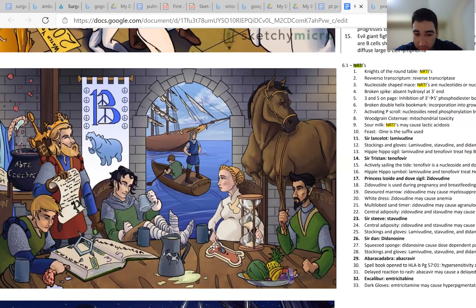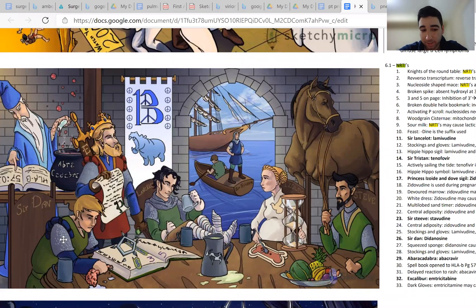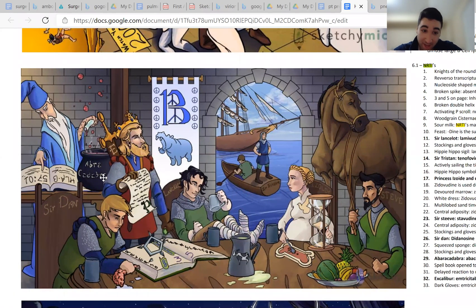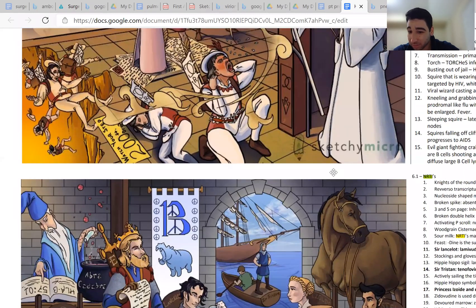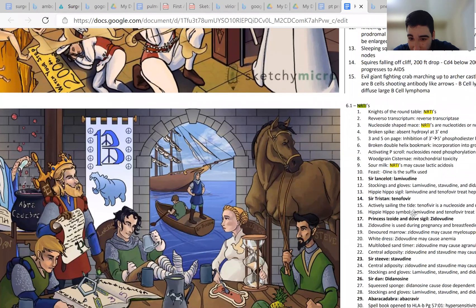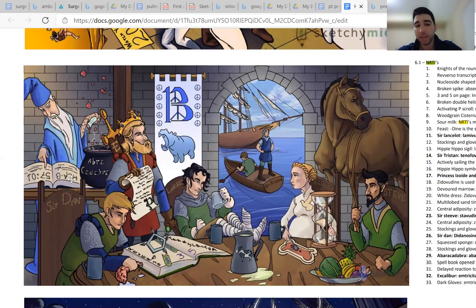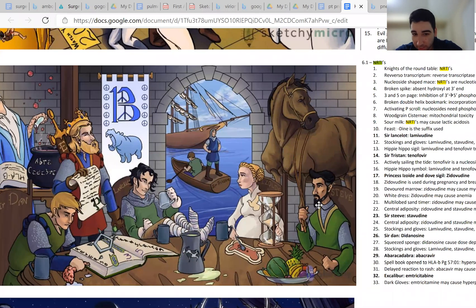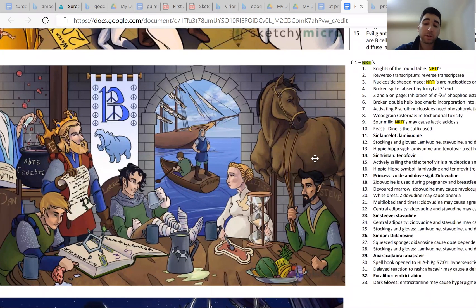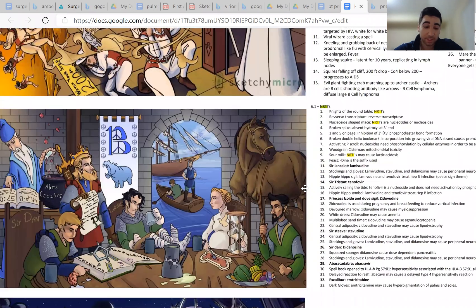Zidovudine causes bone marrow suppression. Didanosine causes pancreatitis. Abacavir's side effect — fever and rash — is associated with HLA-B5701, so you just have to remember that. Stavudine and zidovudine both cause fat redistribution, specifically central adiposity in the patient's belly.